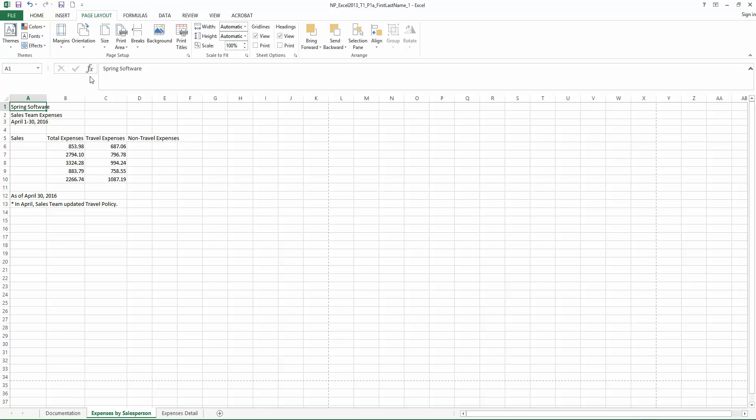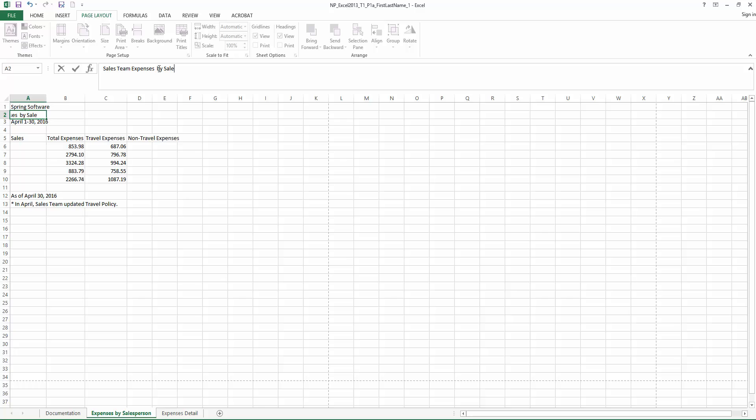Step 11, in cell A2, let's move to A2, edit the cell content to read Sales Team Expenses by Salesperson. So you can do it right in the cell or you can simply go to the formula bar and add By Salesperson. Press the Enter key and there we have it.